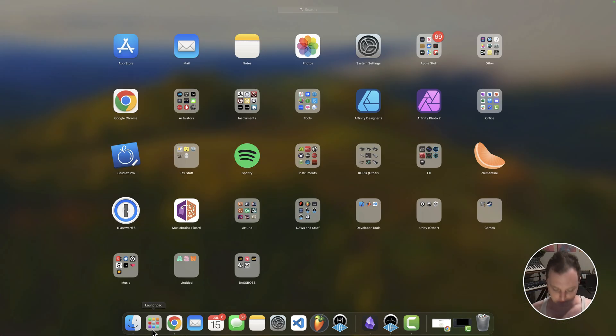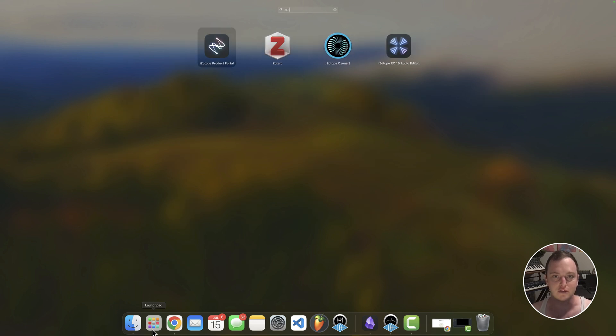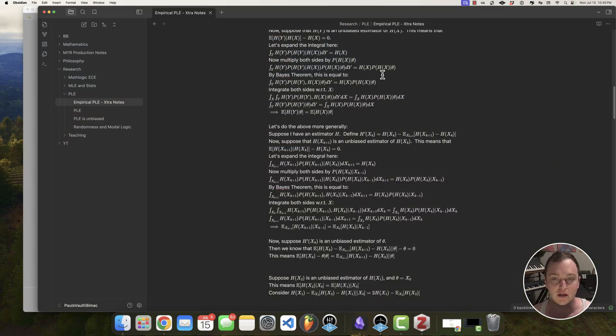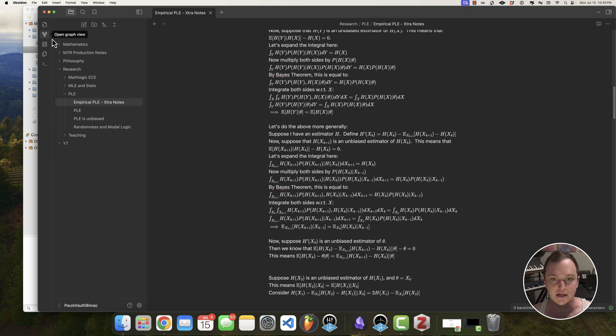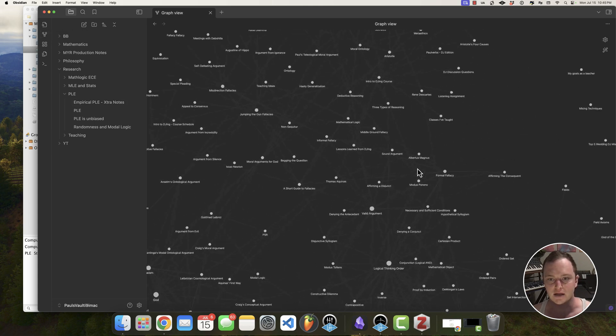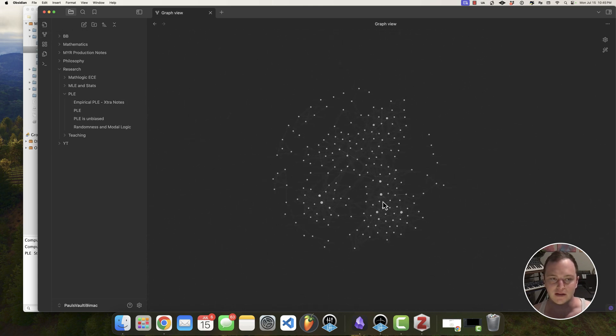So hopefully if you've used Zotero before, you've seen my videos on it, you know why I love using it as a reference manager. And I really like using Obsidian to organize my notes with these links between them, kind of like Wikipedia.